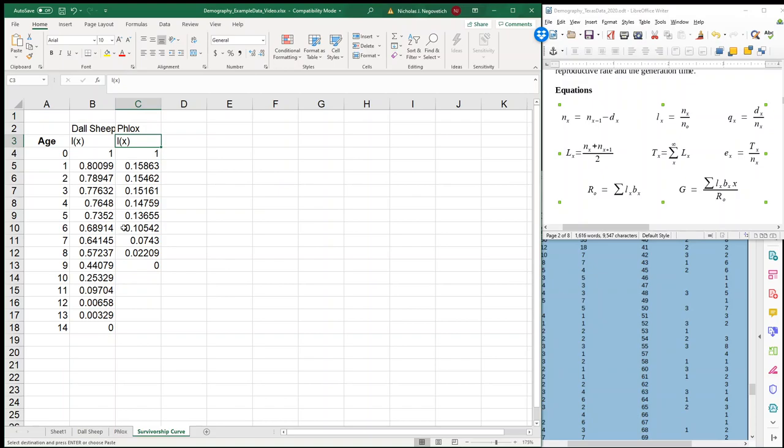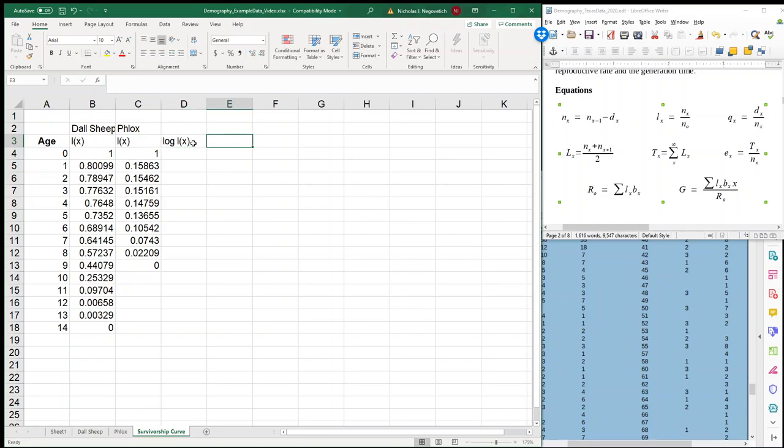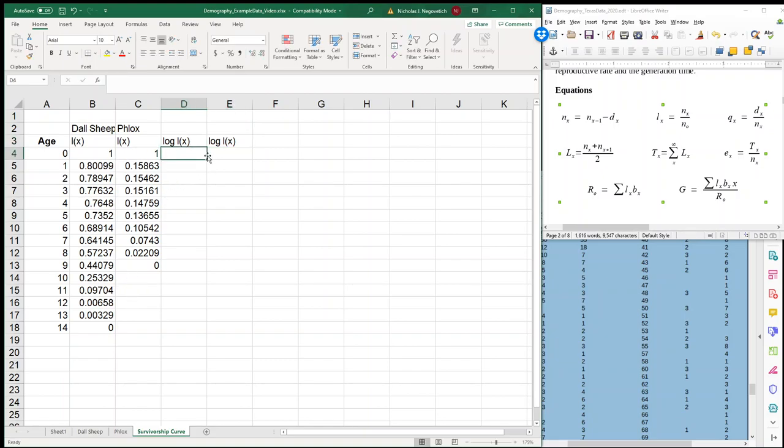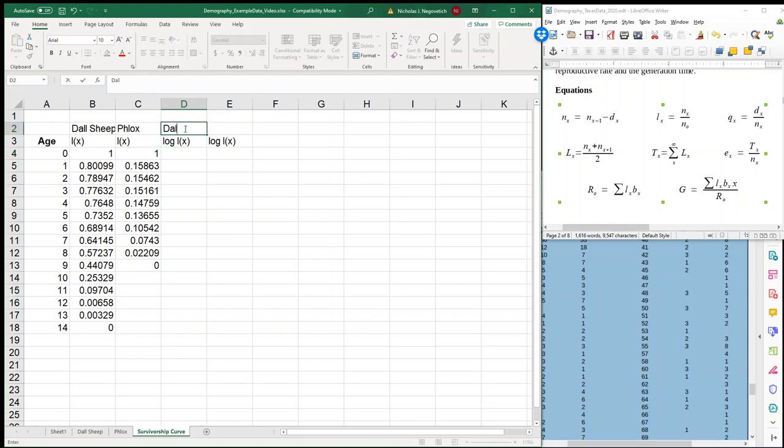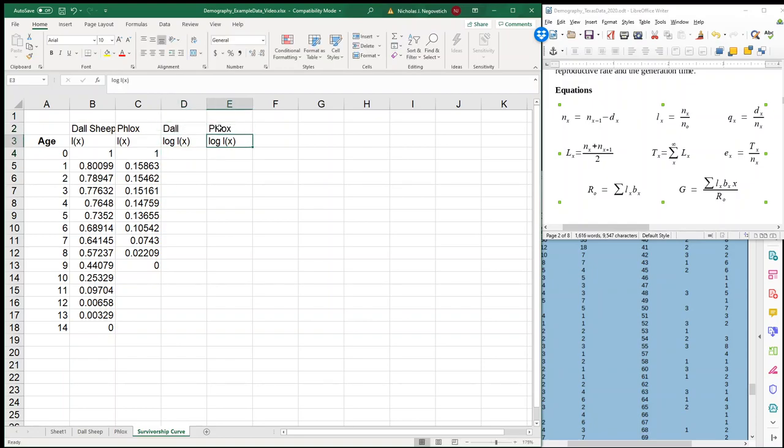Now our survivorship curves are always on the log scale. So what we're going to have to do is create two columns where we're going to convert these values, these percentages, to a log scale. Now why do we have to do that? It's because if we don't, then our curves are all going to look very similar to each other. So what I'm going to do is label each of those, doll and flocks, and then I'm going to use my formula.